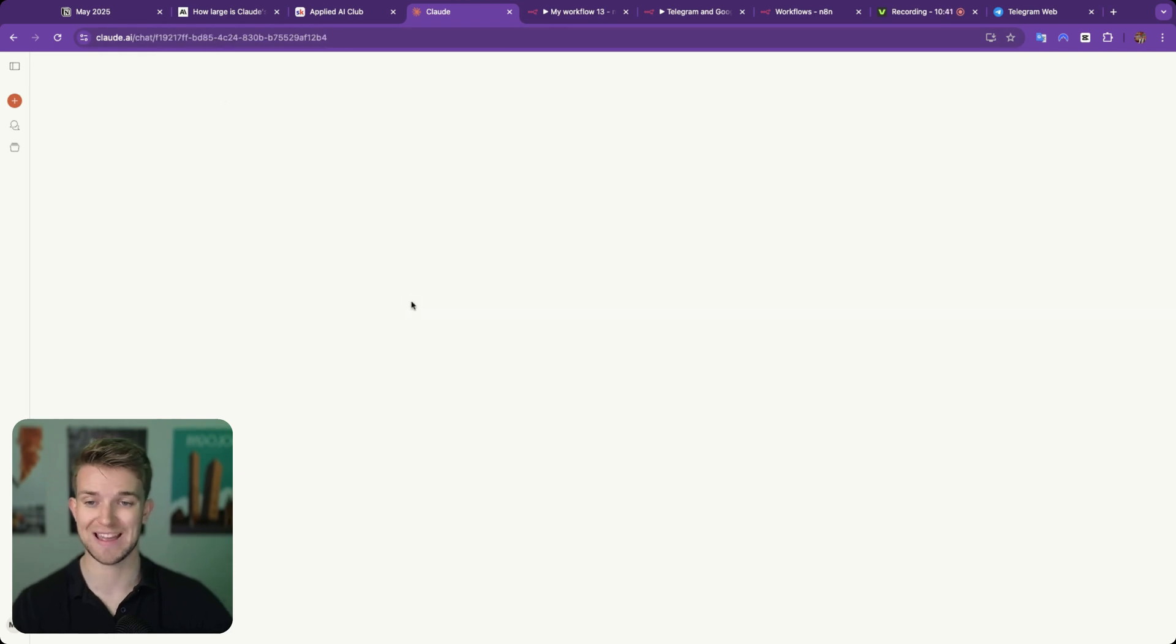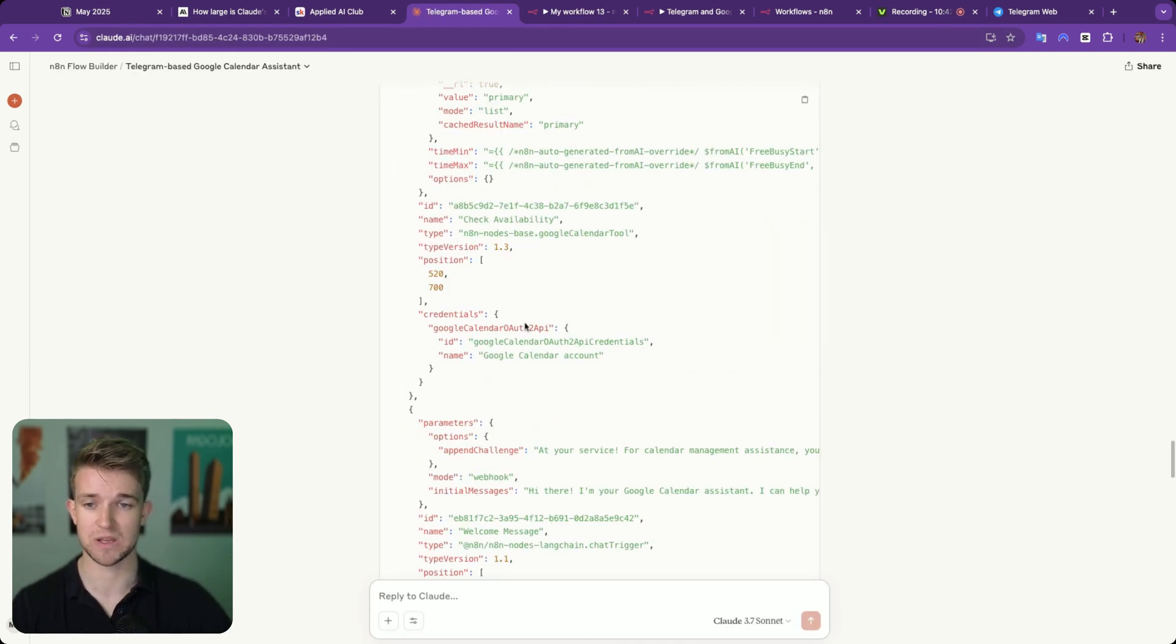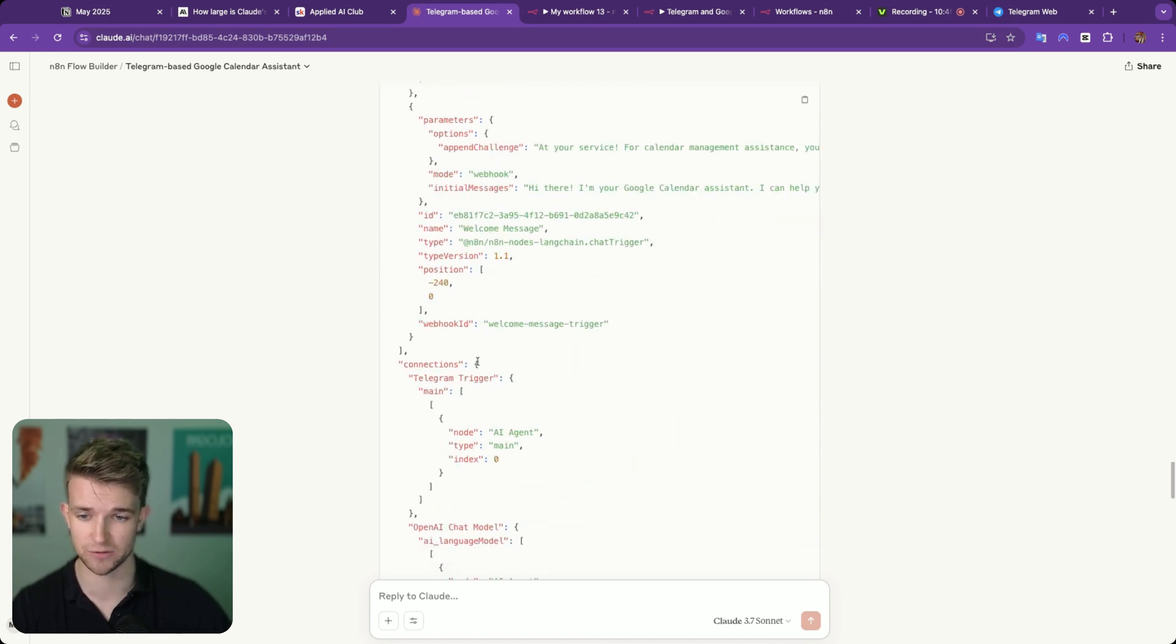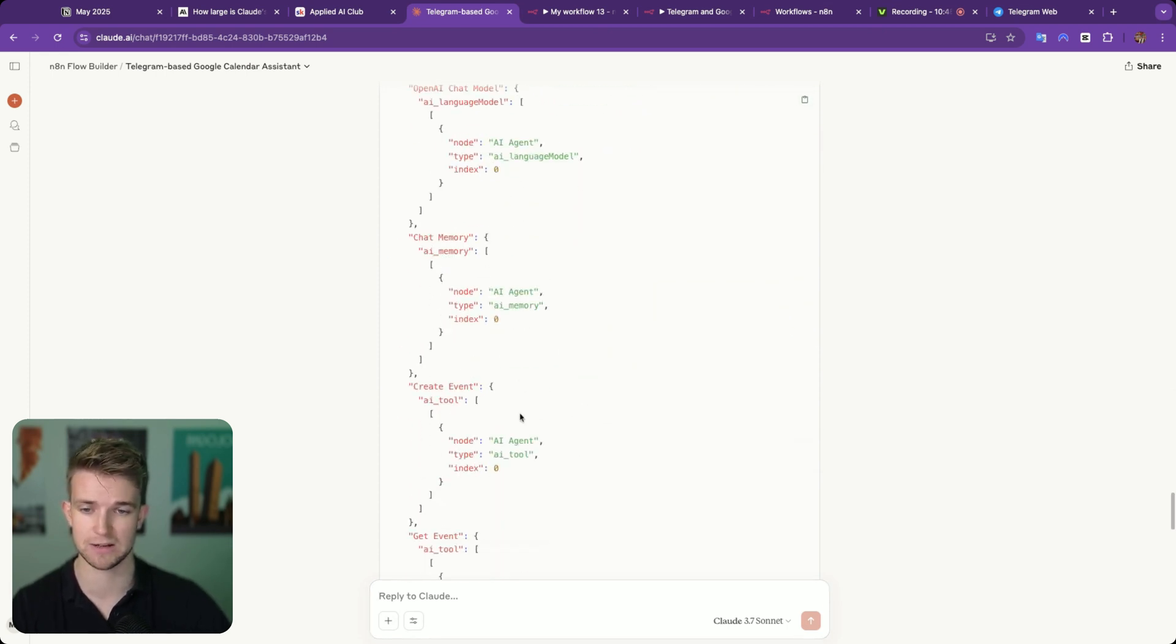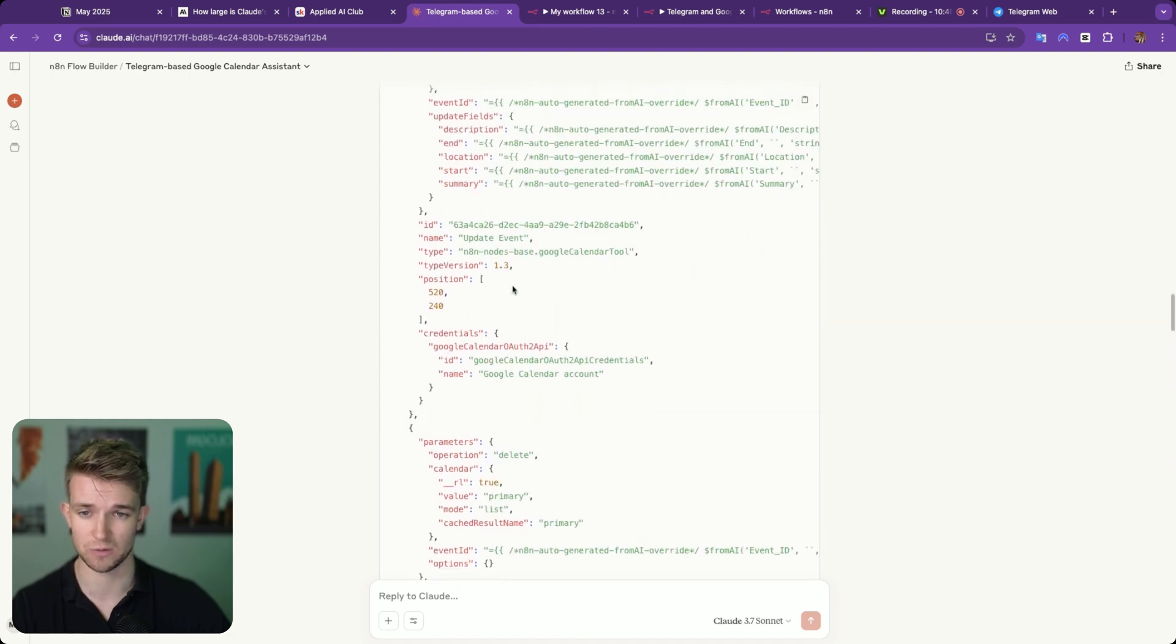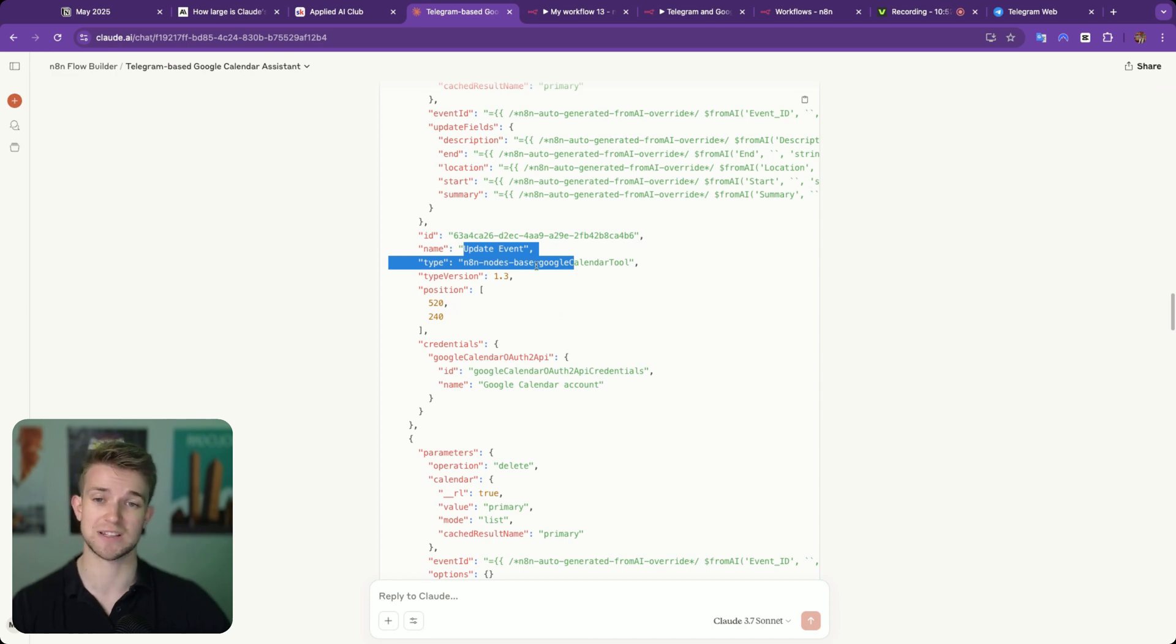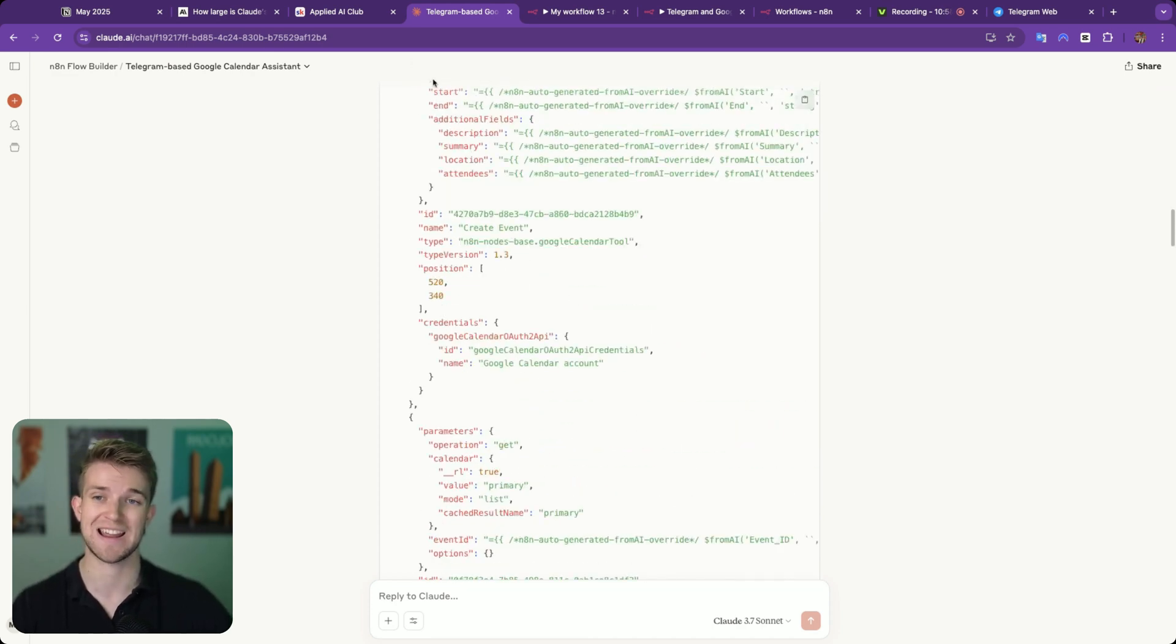If we have a look at the JSON that was generated, we can see it's describing nodes and parameters for certain nodes. Here's the telegram trigger. Let's have a look at what else we've got. We've got updating an event within Google. So you can see it's creating all of this for us.